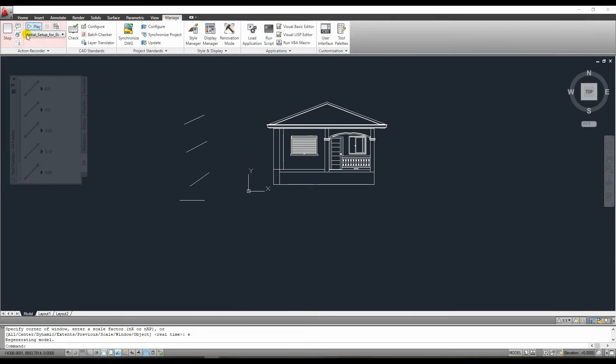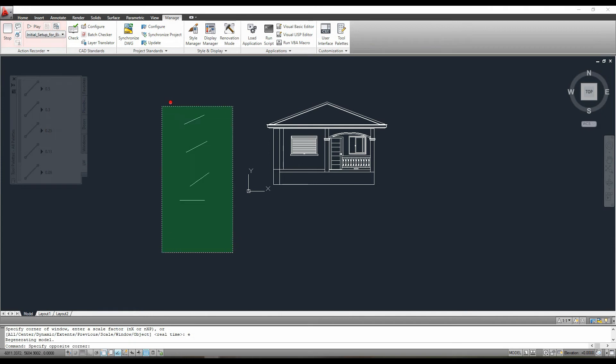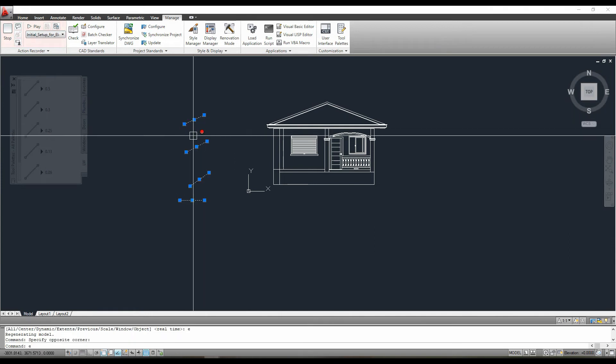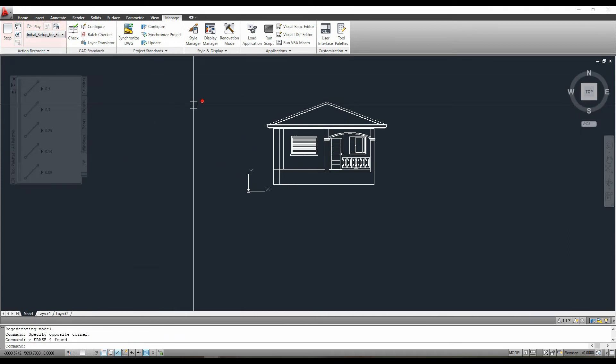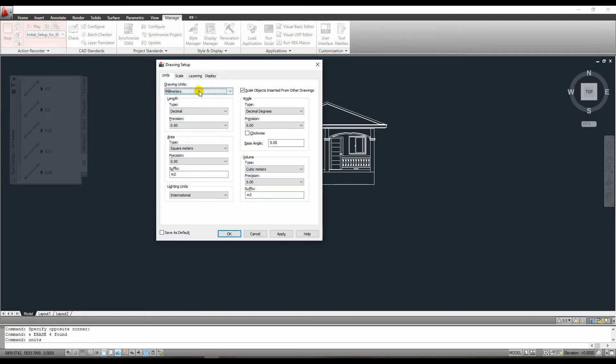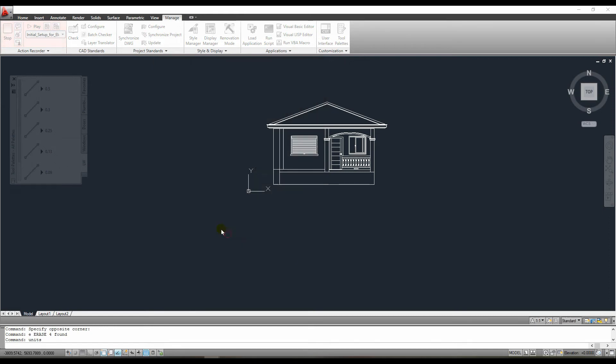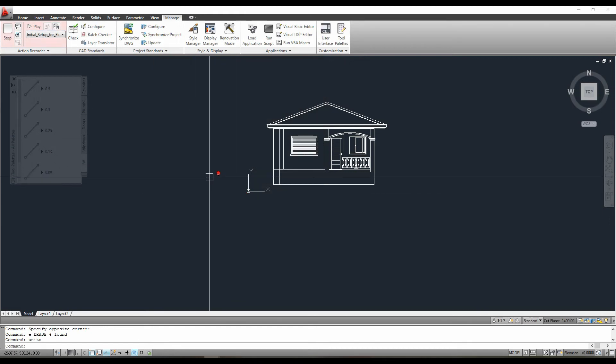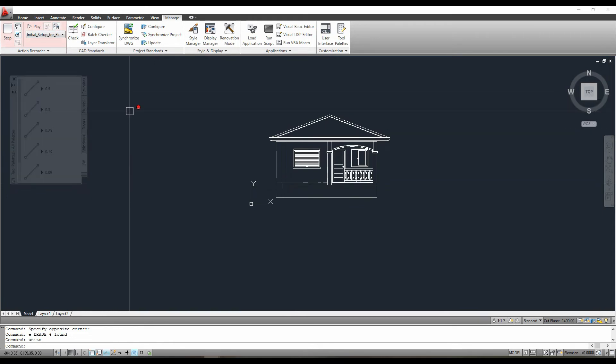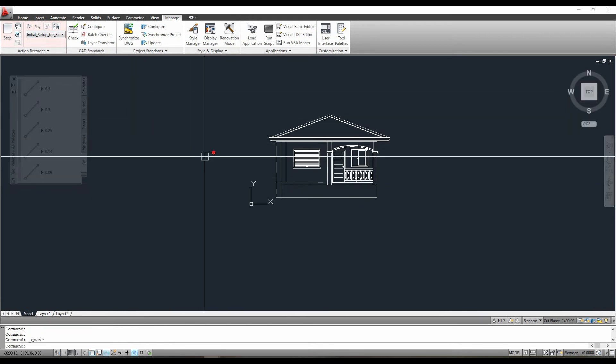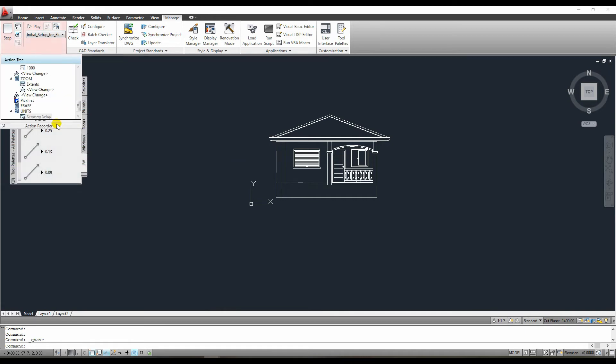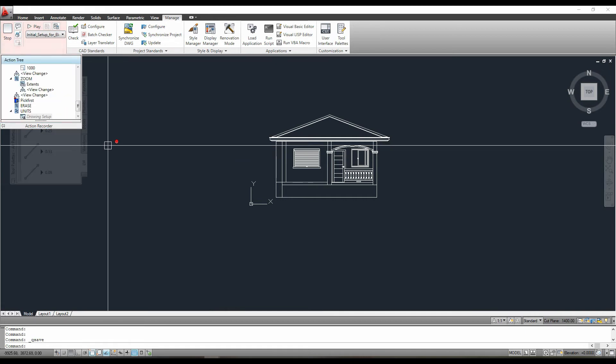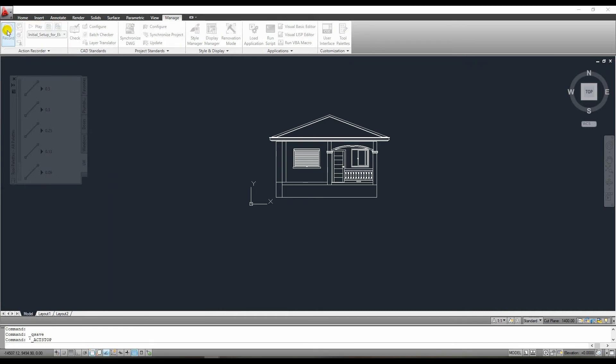As we can see, everything we did is recorded in this box. The next step is to delete these lines so they don't appear in my final output. After that, I'm going to change my units to millimeters. To do so, I'll simply type units to the command line and set it to millimeter. To save this file, I'll press control plus S. After that, we simply need to press this button to stop the recording.